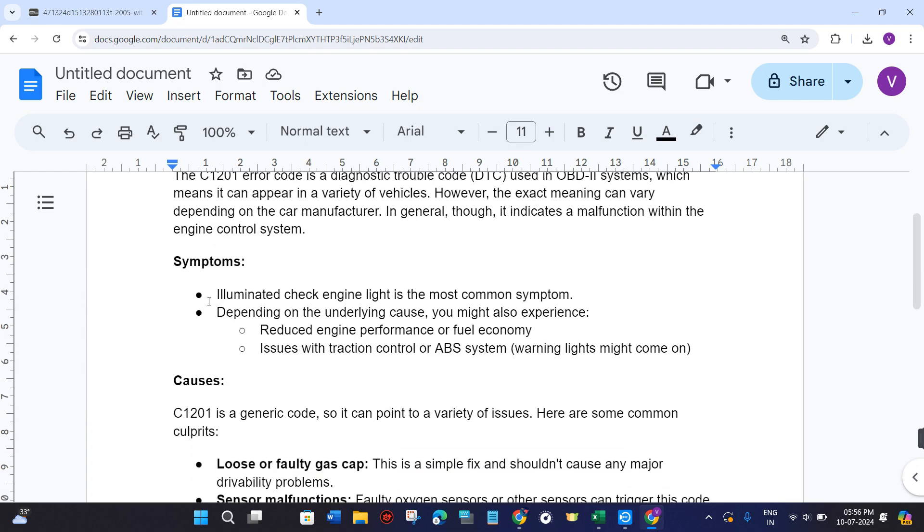The illuminated check engine light is the most common symptom. Depending on the underlying cause, you might also experience reduced engine performance or fuel economy, issues with traction control or ABS system, like warning lights might come on.